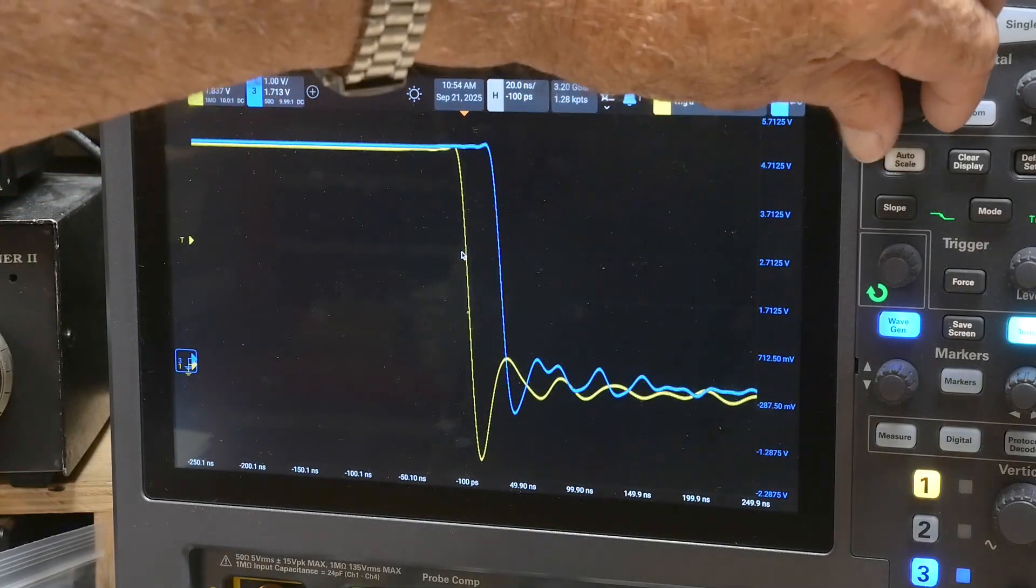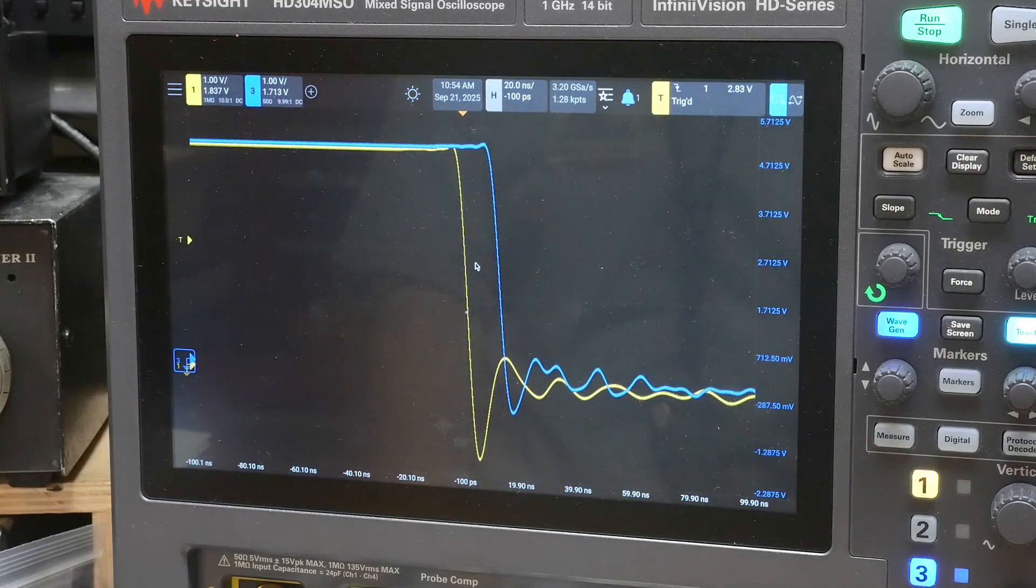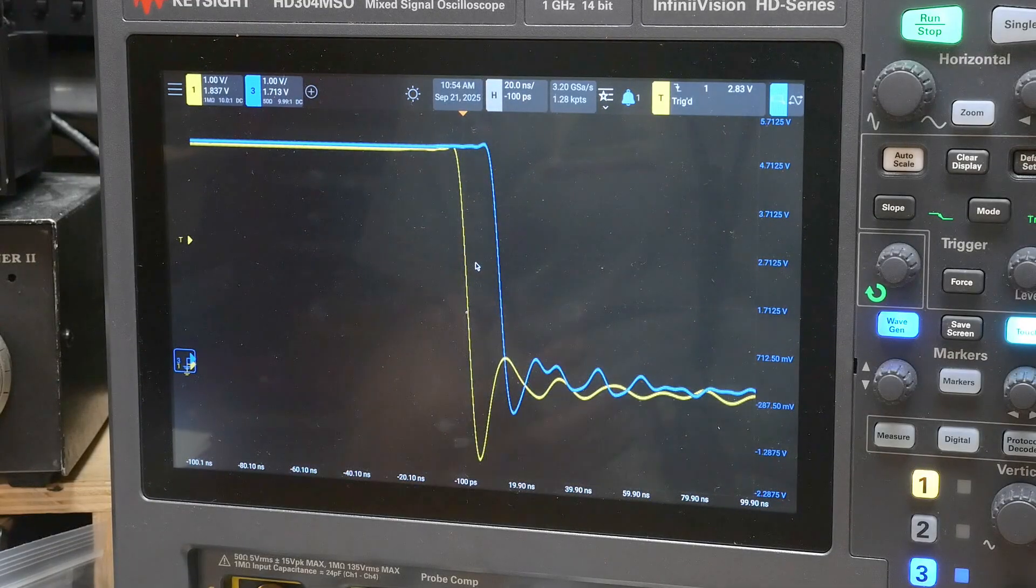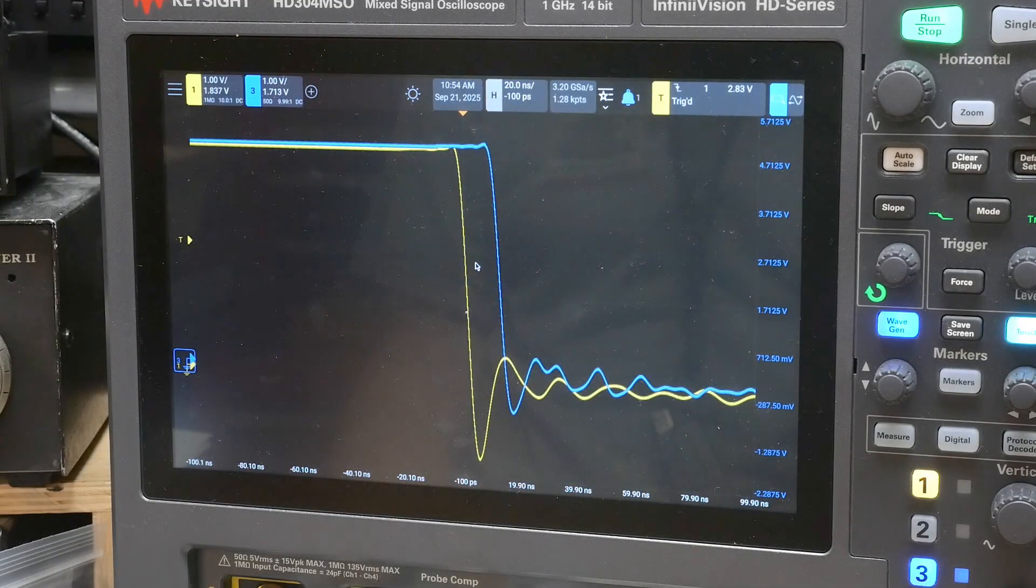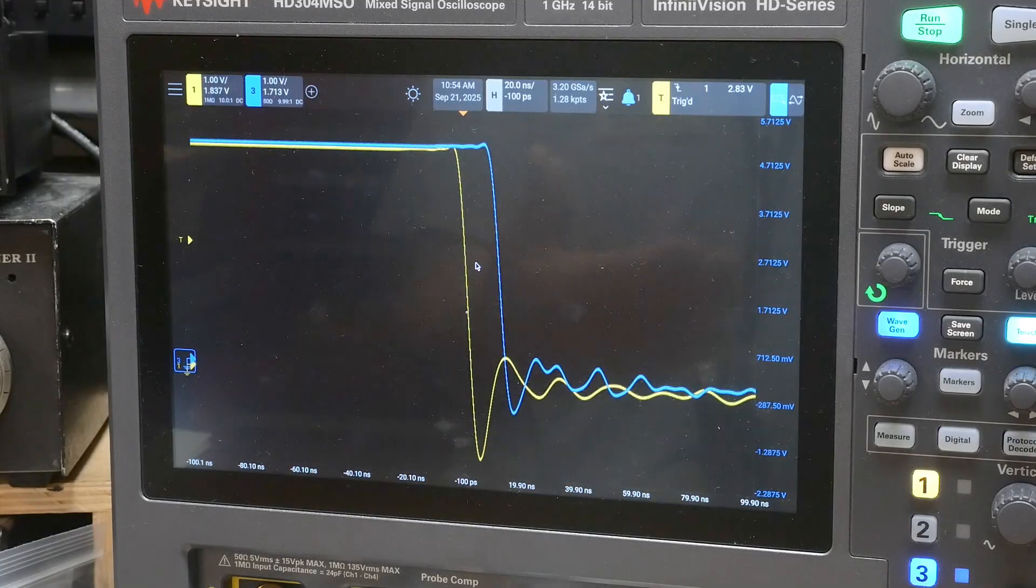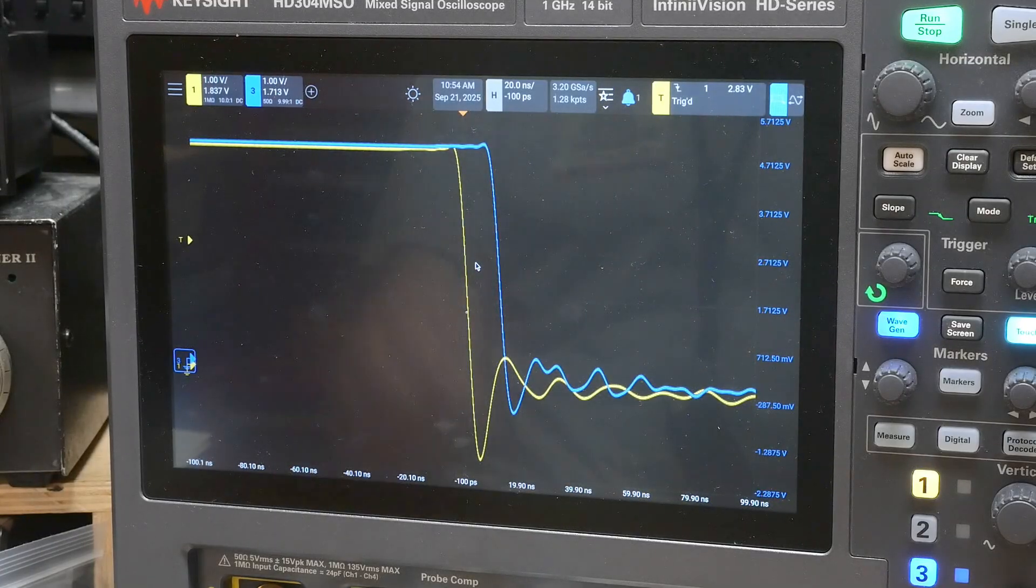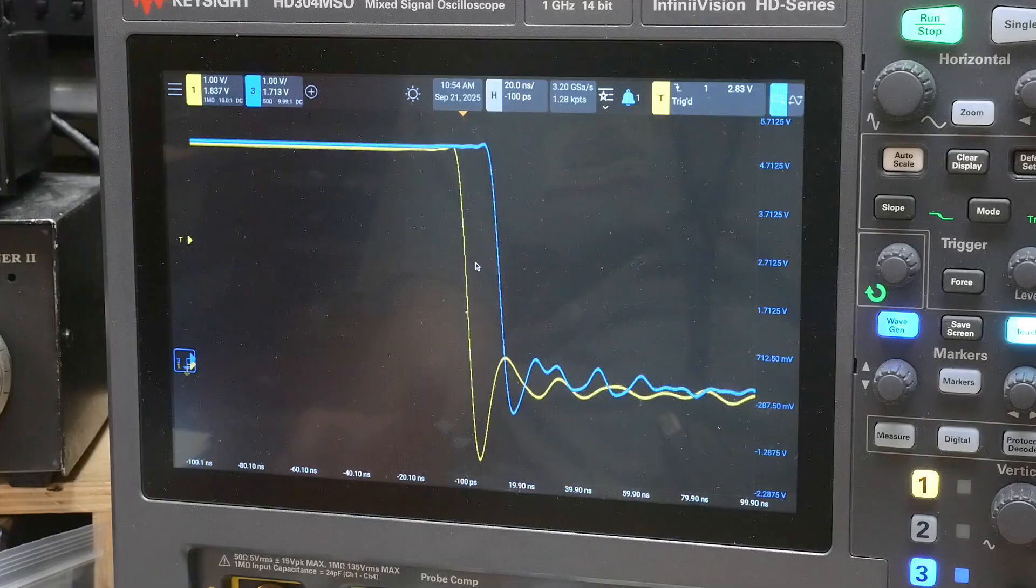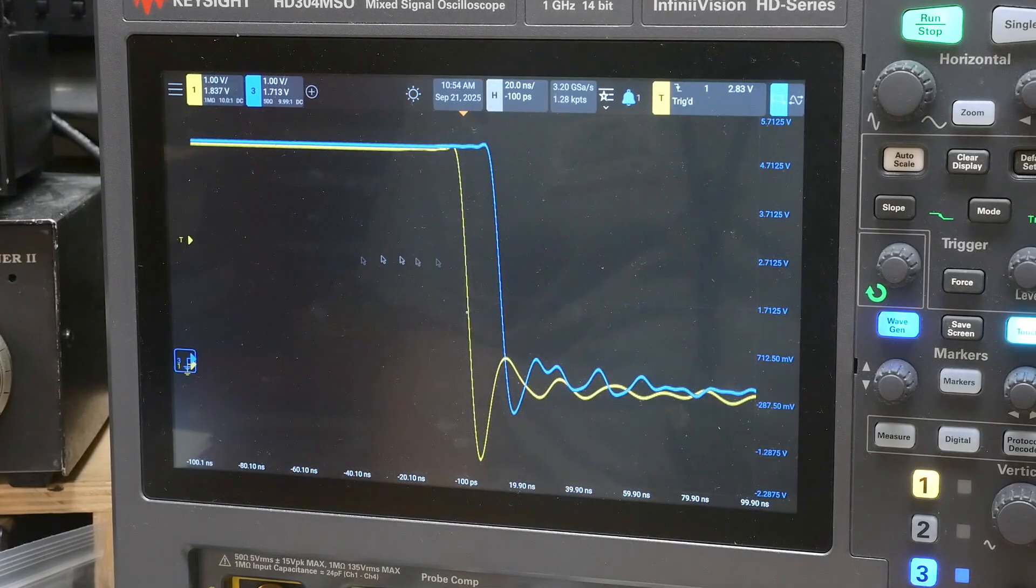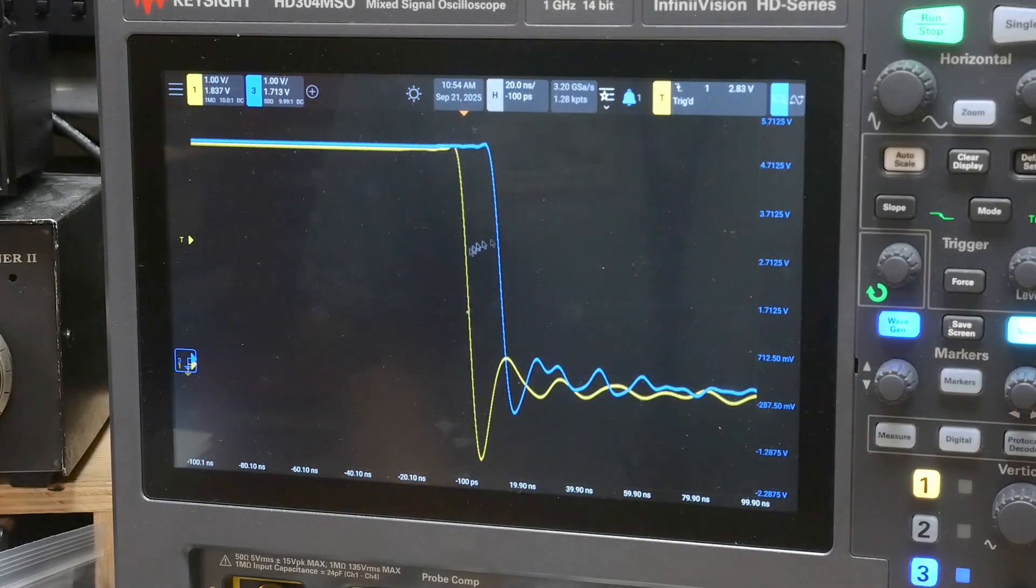And these two signals are happening at different times. Now you might encounter skew with two different scope probes. If maybe they're two different lengths, if you have a one meter probe and a five meter probe, one's going to have some delay built in, right?